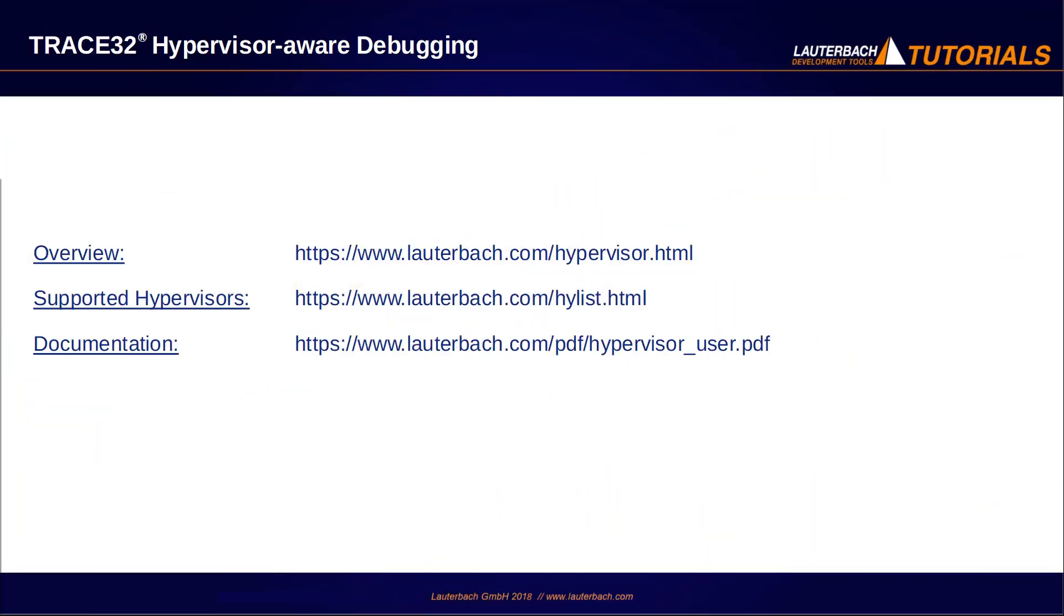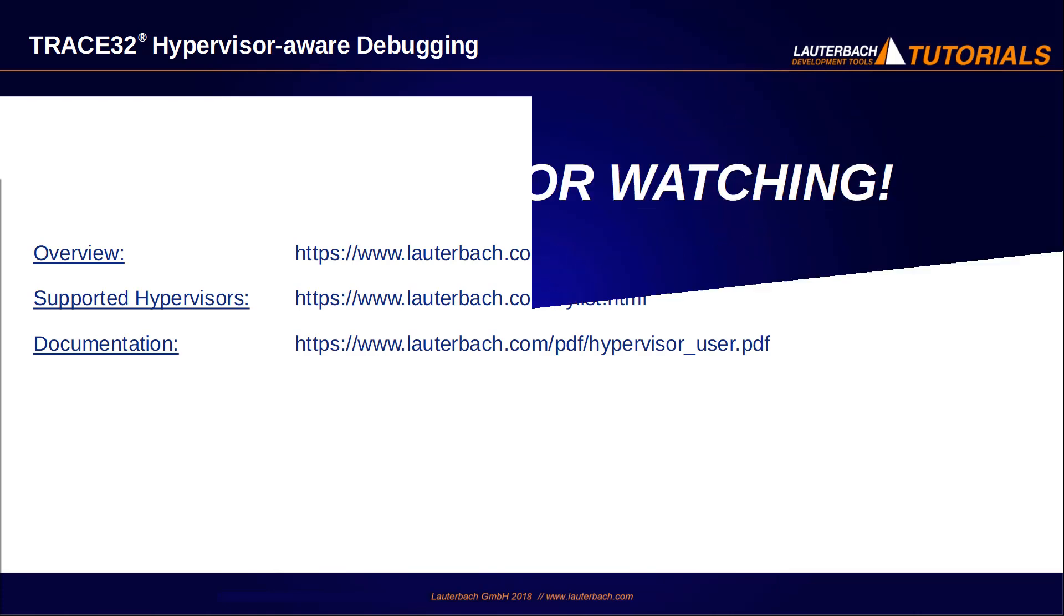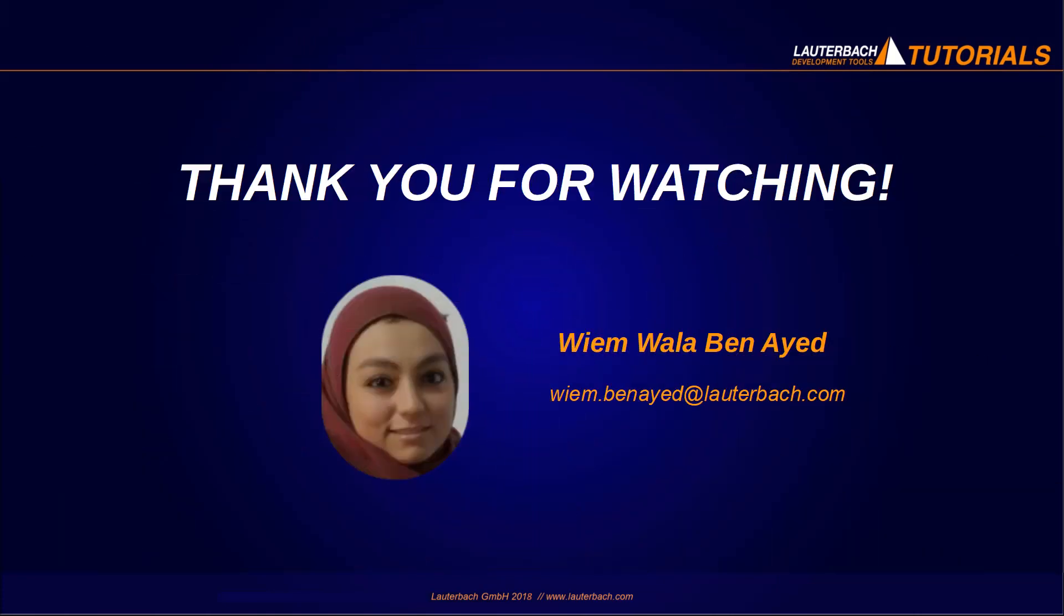This is all I wanted to show you in this video. Please refer for more details to the following links. Thank you for watching.